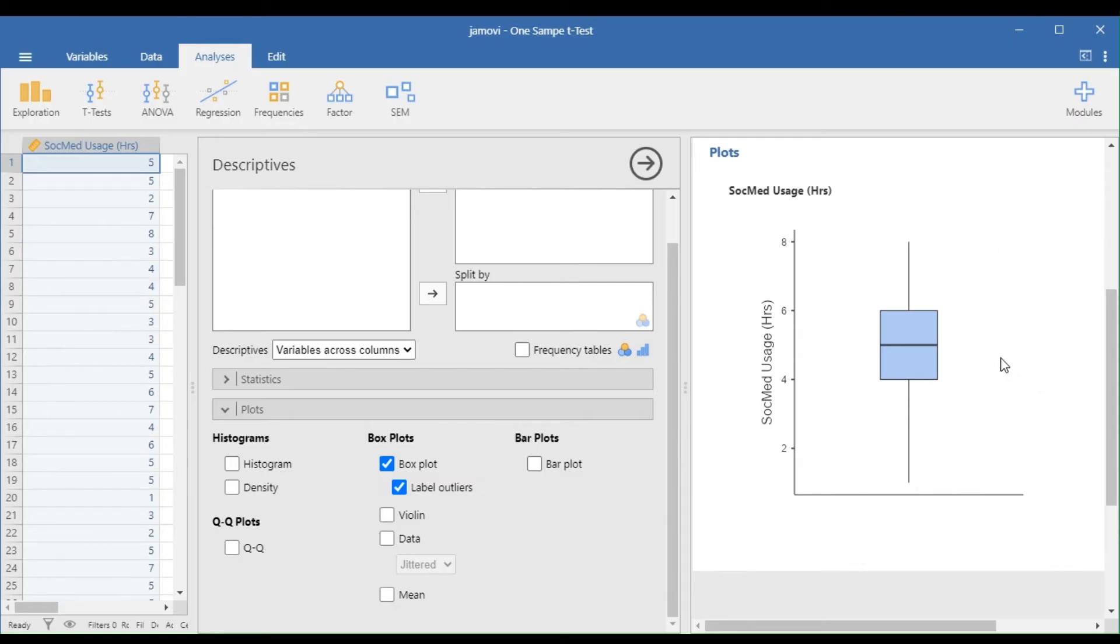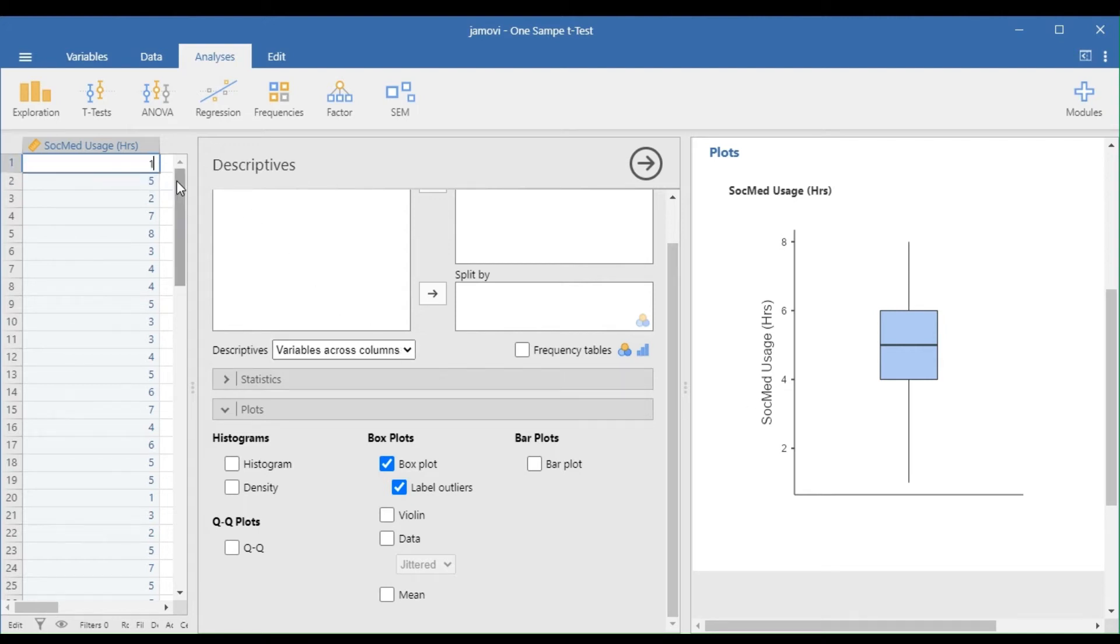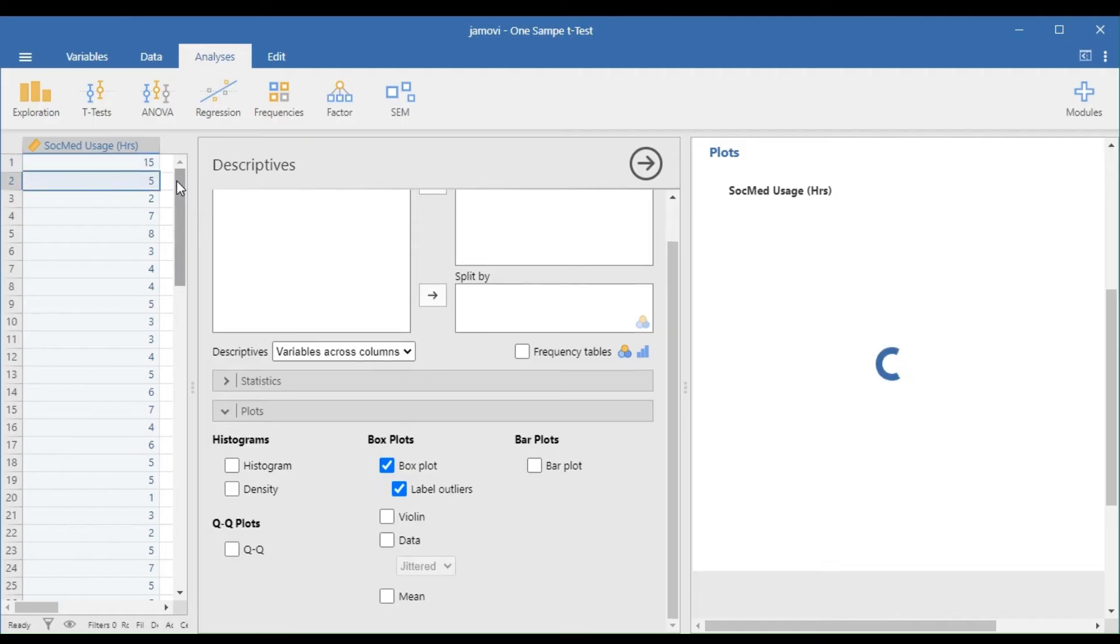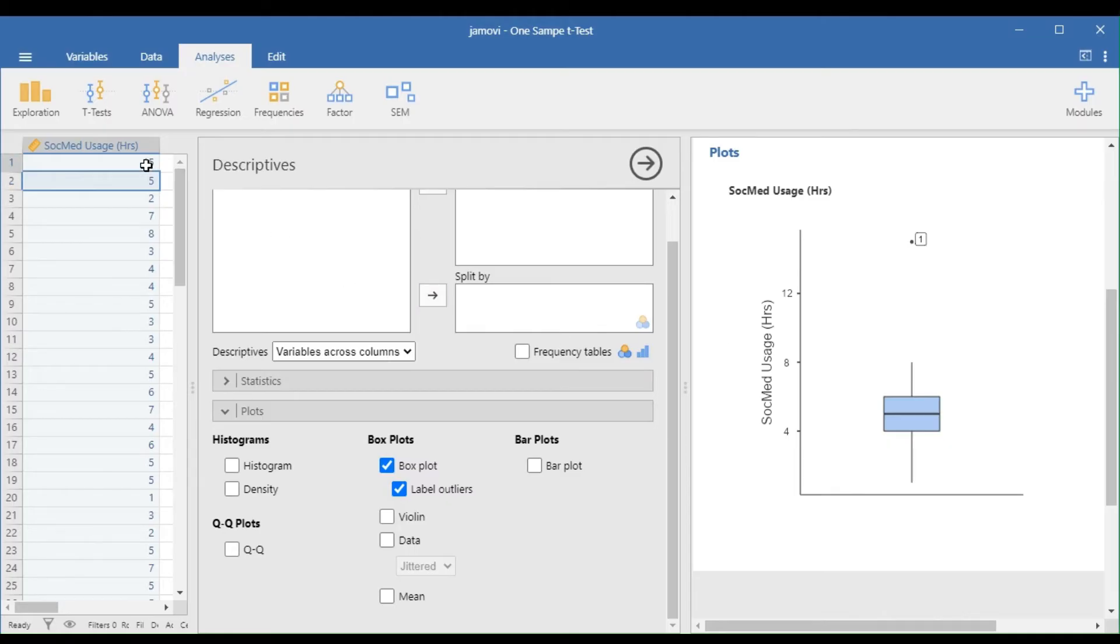For our data set, there are no outliers because there are no points beyond the plot. If an outlier is present, the figure will have this point. Number 1 here refers to the outlier in row 1.